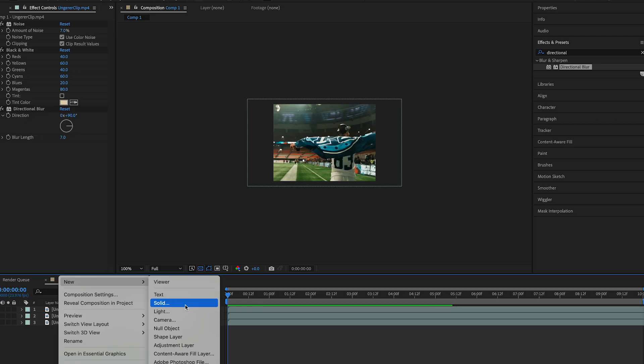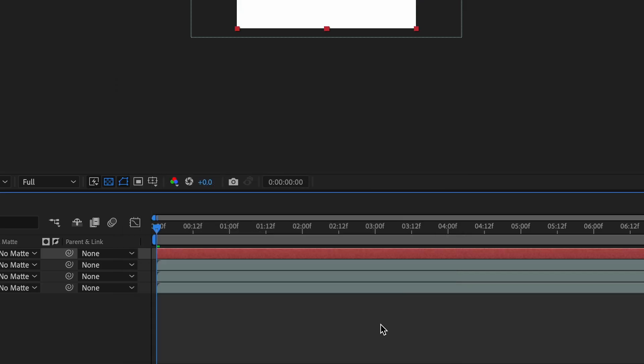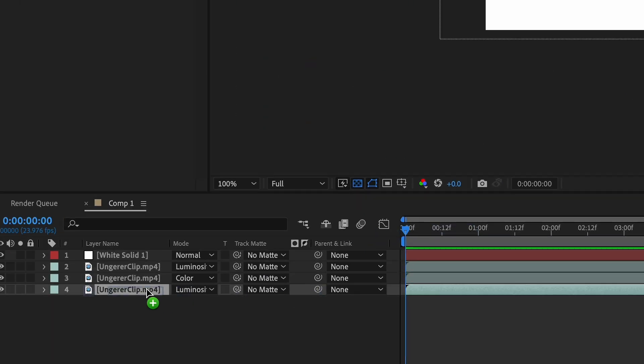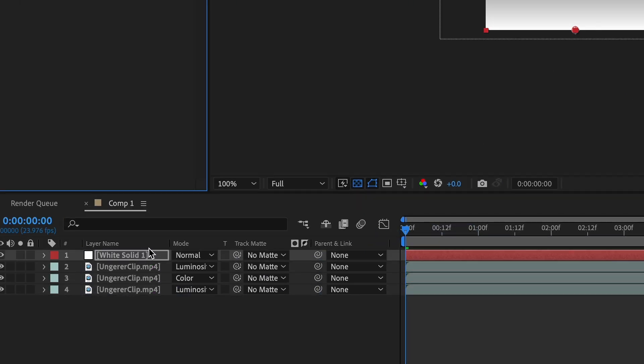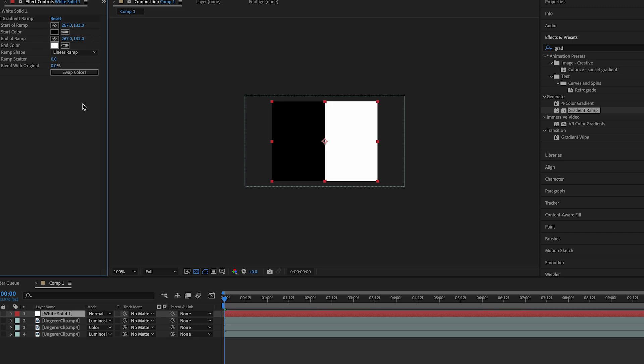To help sell this effect even further, we're going to want to create a frame. Create a new solid and make the color white. Add a gradient ramp to that white solid. Change the start of the ramp on the right side to 131. Also, change the end of the ramp on the right side to 131.